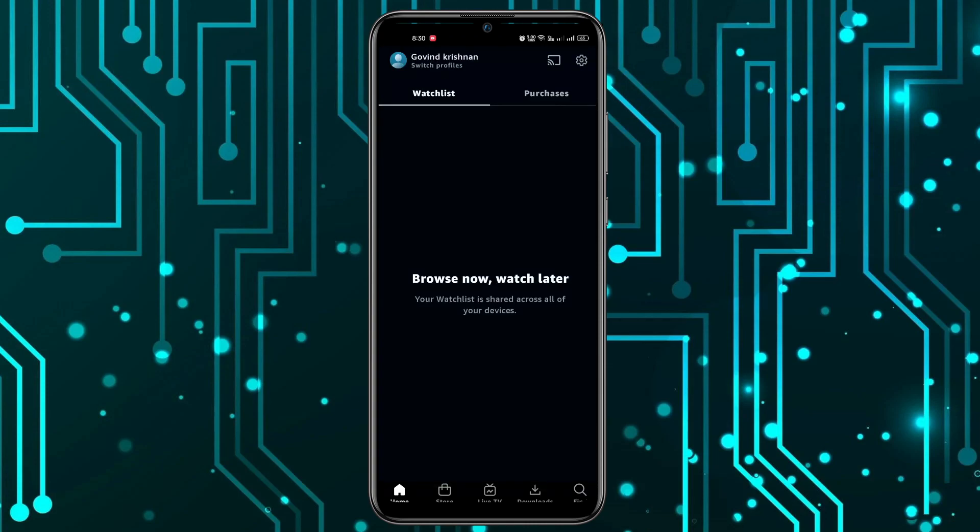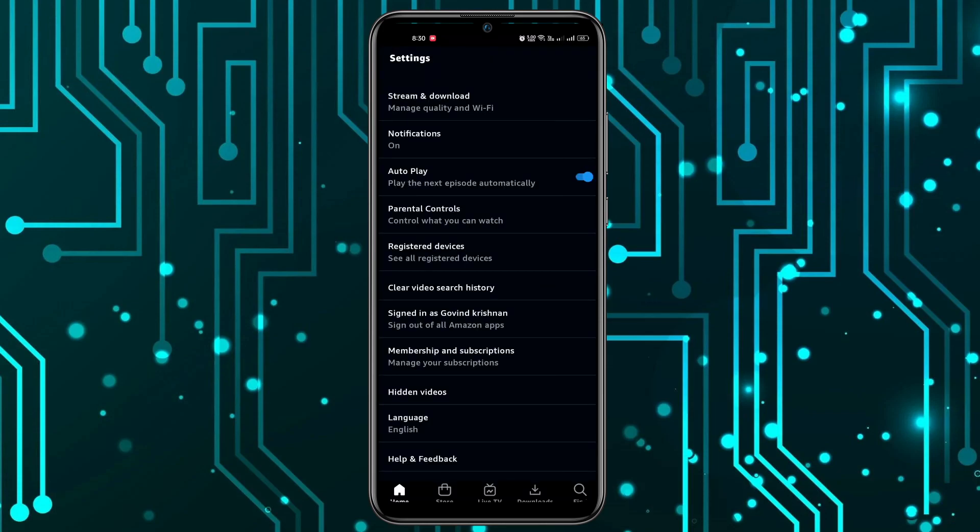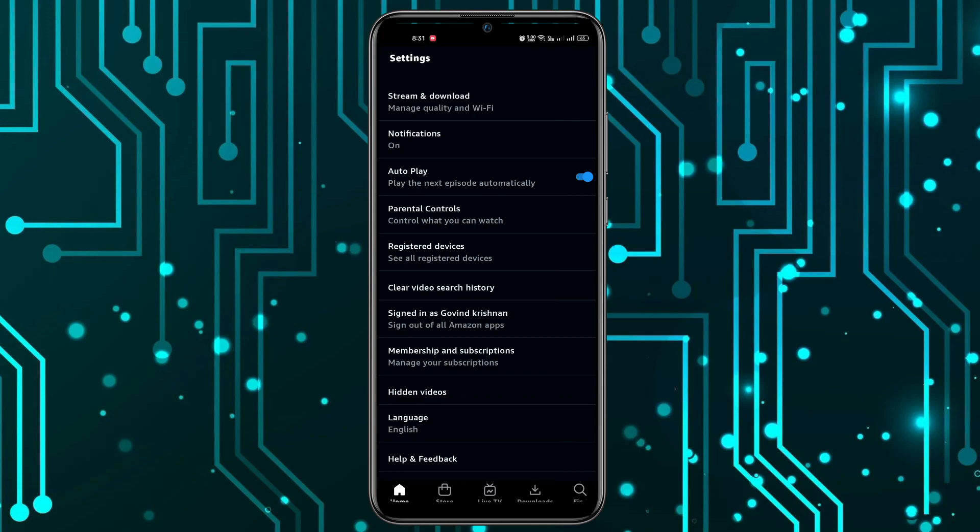From here, I'm going to click on the settings icon in the top right corner. Now you can see the first option which is Stream and Download. You have to click on it.